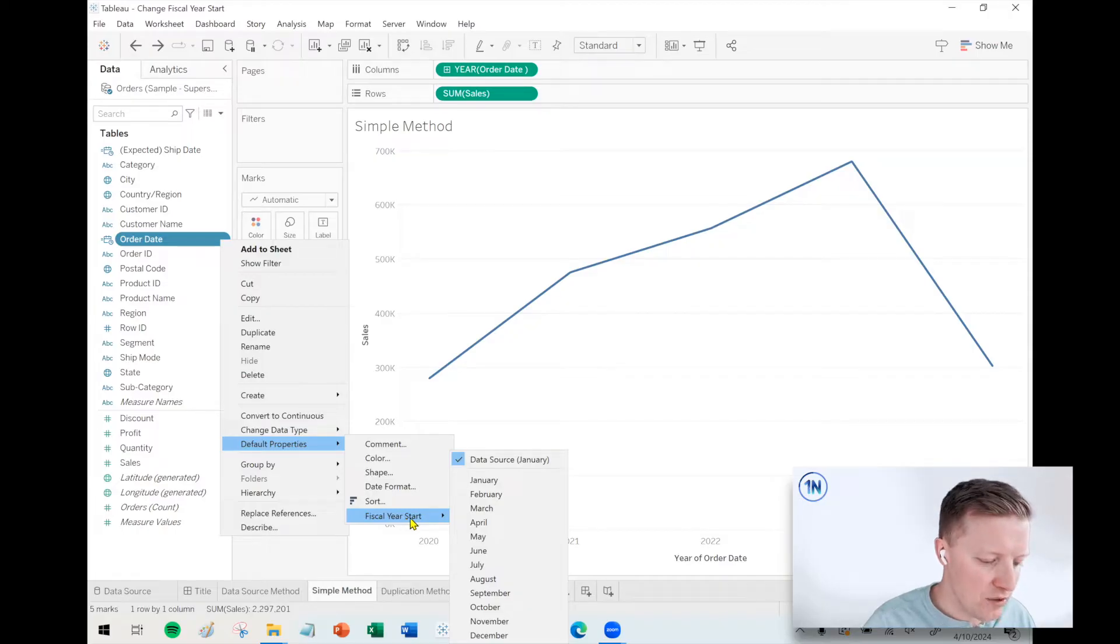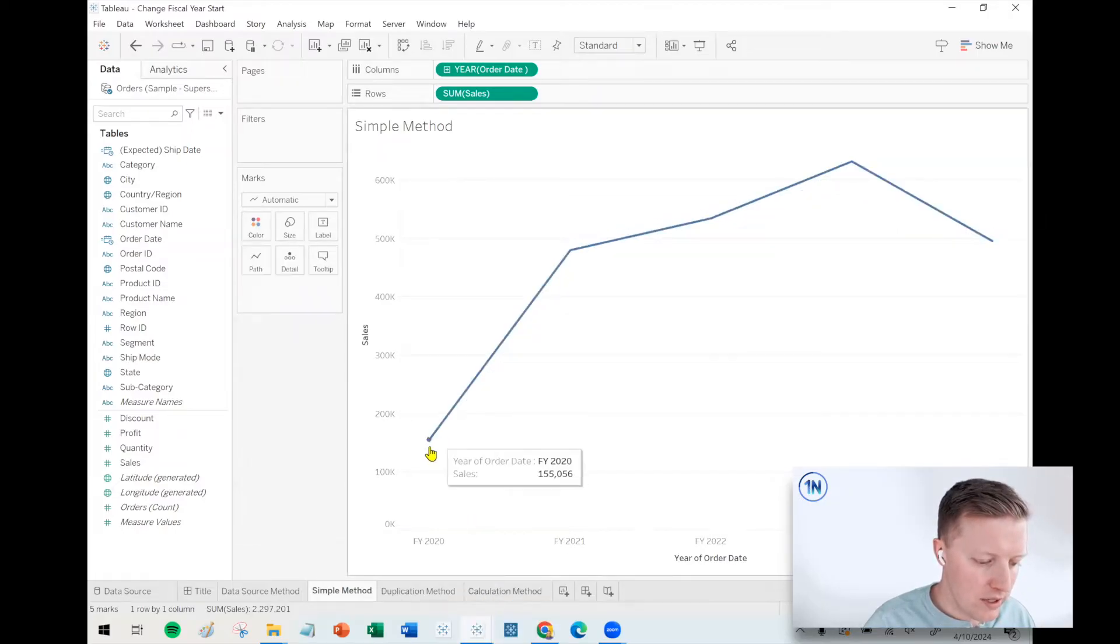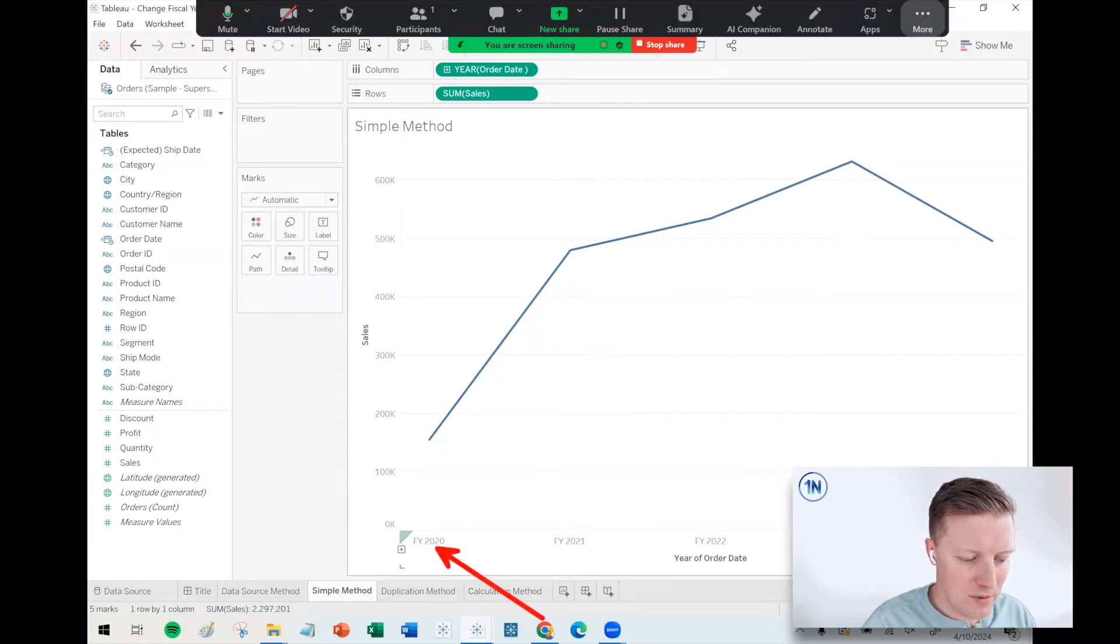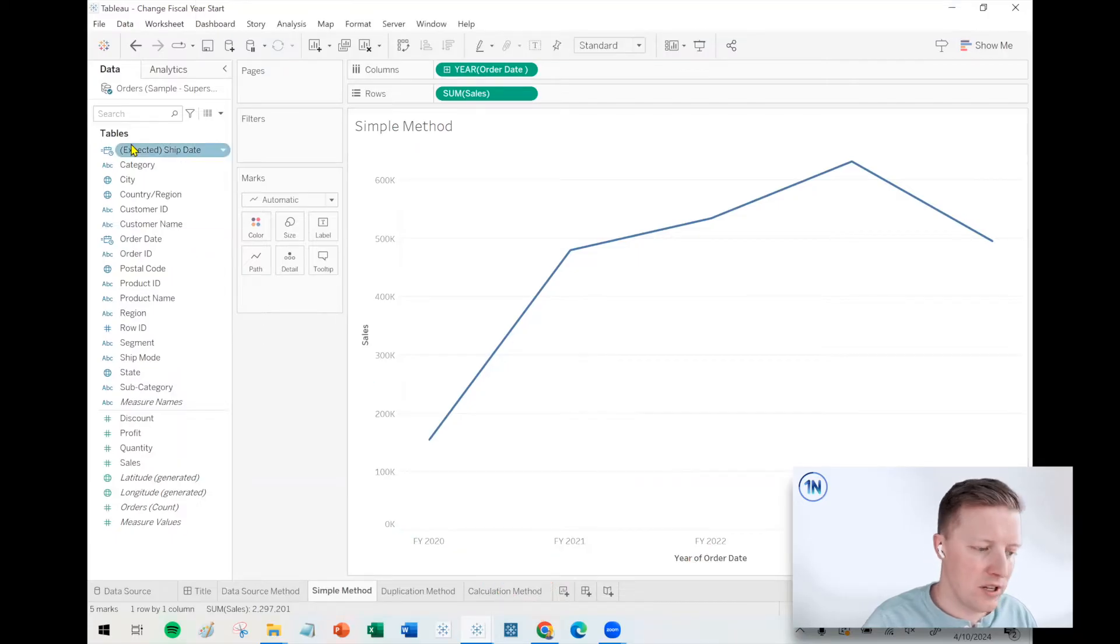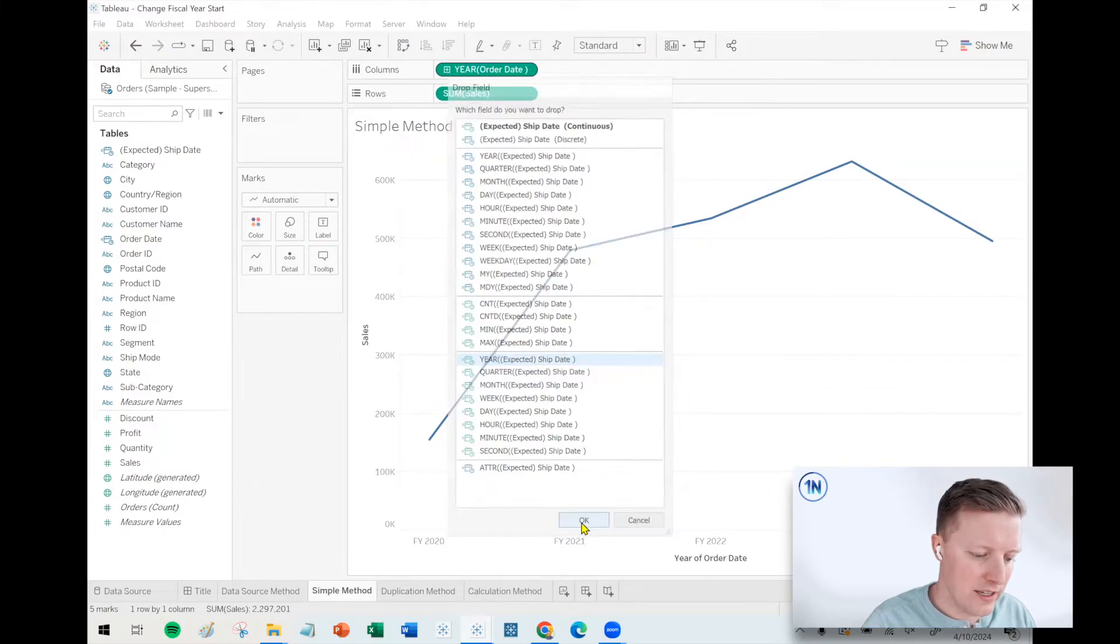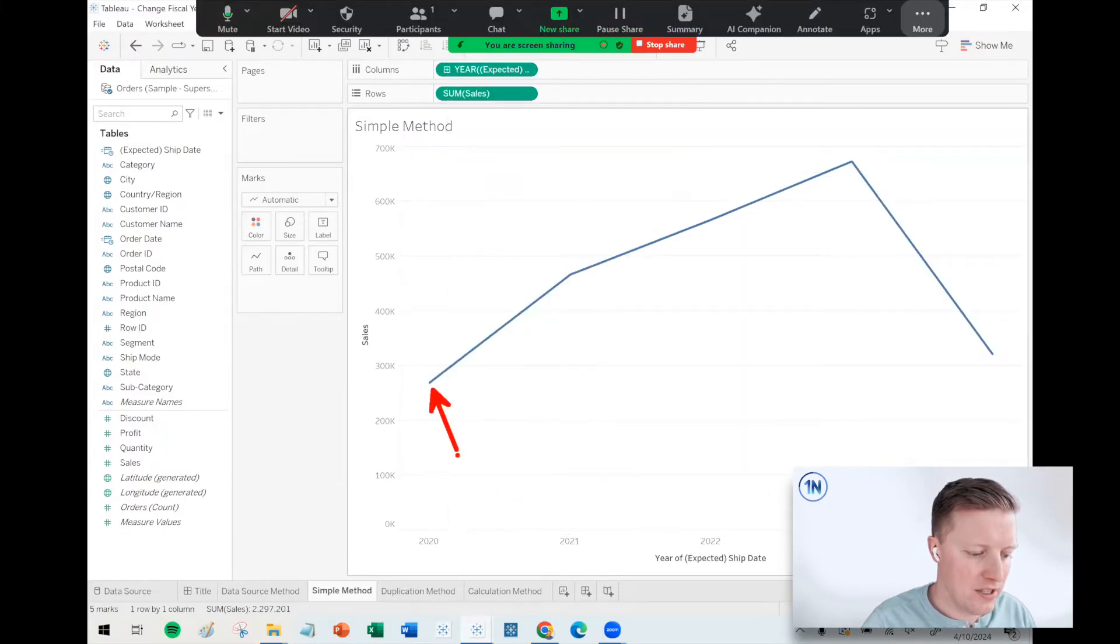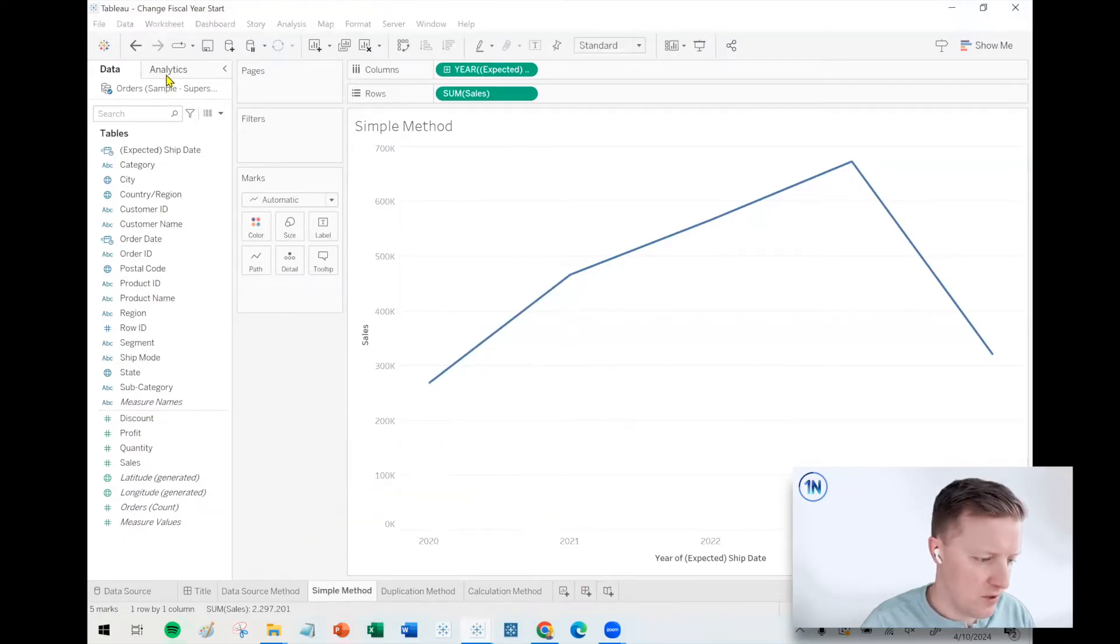But okay, so if we change our fiscal year start to October here, same idea. Now we've got my fiscal years displaying down here. But if I wanted to use a different field for something like expected ship date, the fiscal year start will not have affected that. So I could still look at my sales by ship date against the calendar year. Okay, so that's option number two.